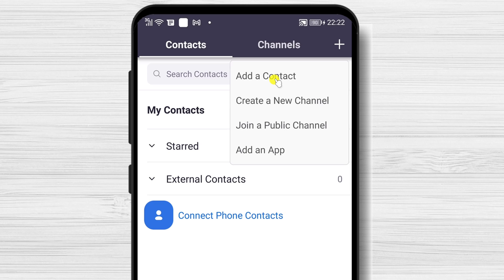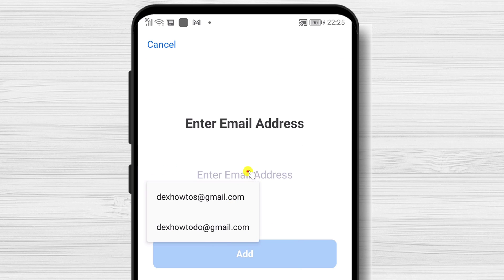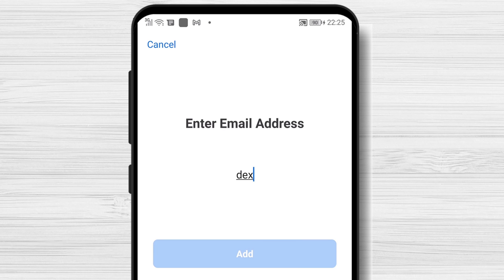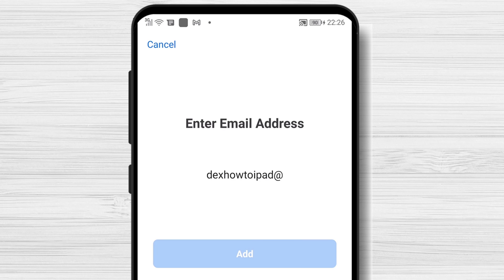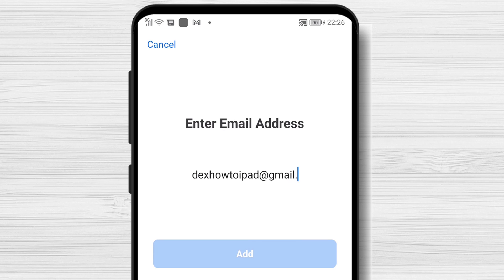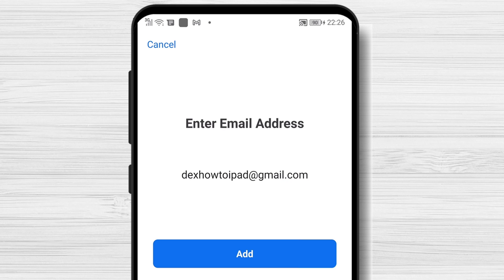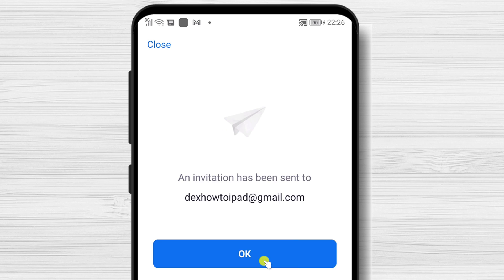So let's create a new contact. Tap on the plus icon from the top, then tap on Add a contact. Write the email address that you want to add.